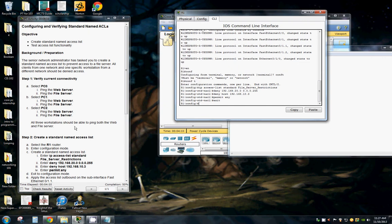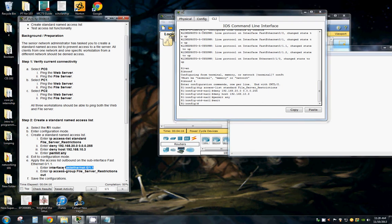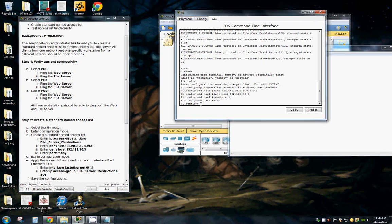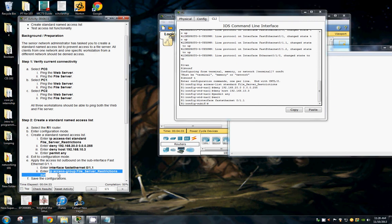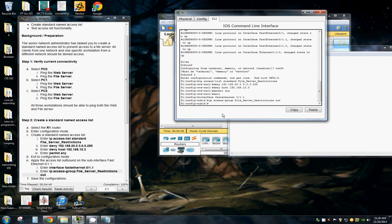Back to configuration mode. Apply the access list outbound on the sub-interface fast ethernet. So we want to go to fast ethernet 0/1.1. We're going to edit our sub-interface for our fast ethernet. IP access group file server restrictions out.